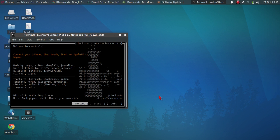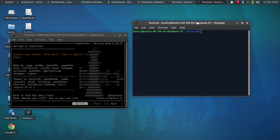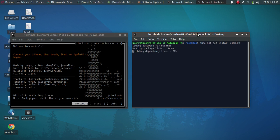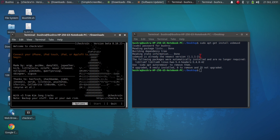If you are seeing the 'usbmuxd' problem, right-click the desktop, open terminal here, and type: sudo apt-get install usbmuxd, then enter your password and press Enter. This component will be installed. After that, you can use checkra1n — the latest version or any version that you have downloaded.